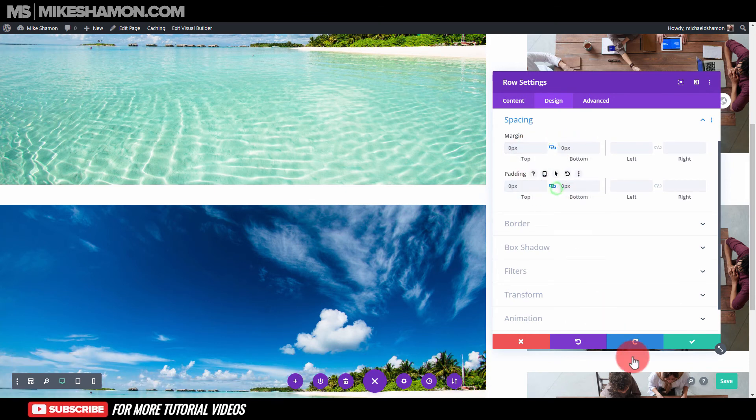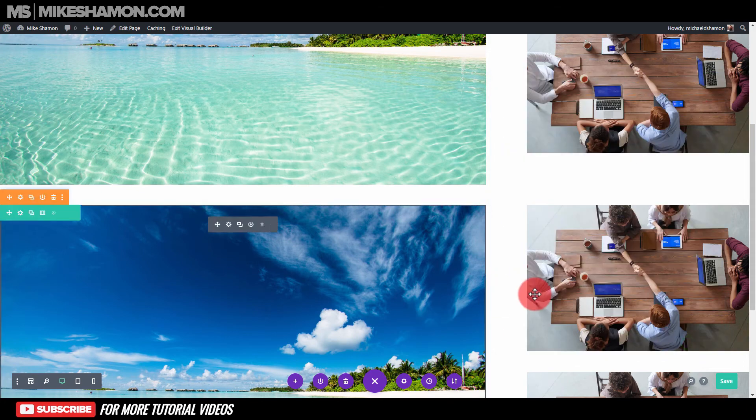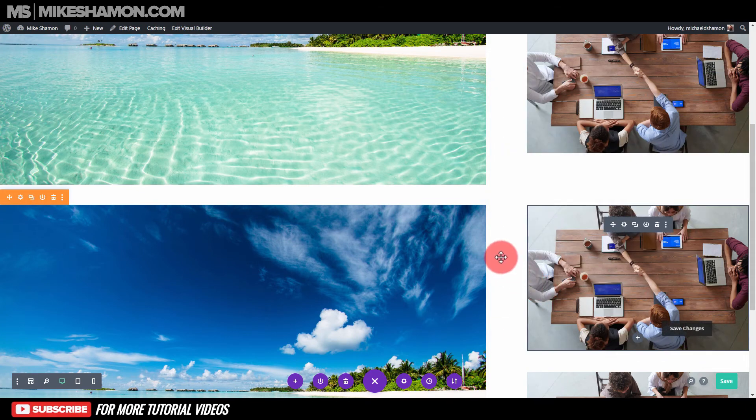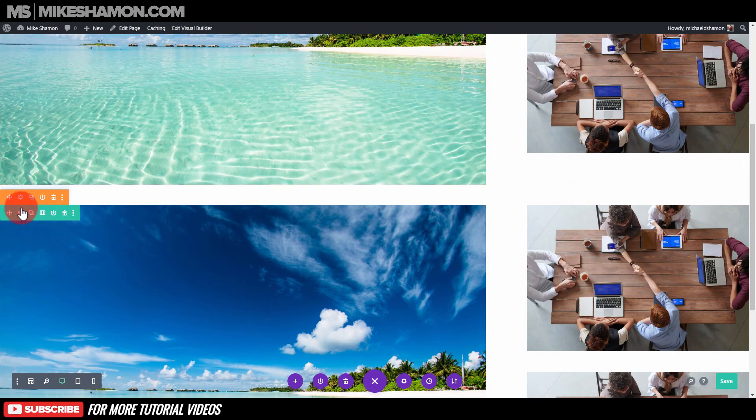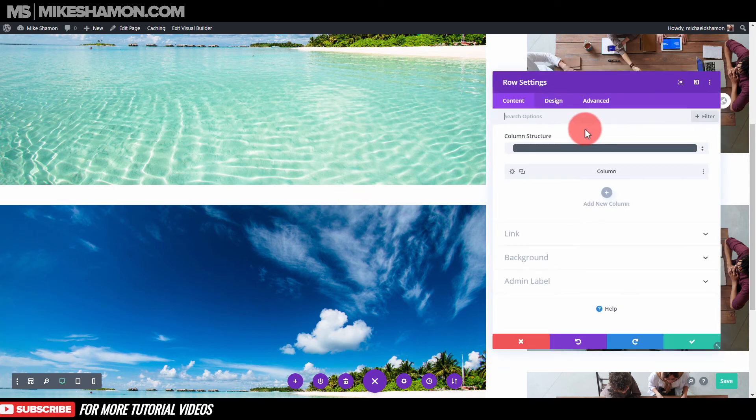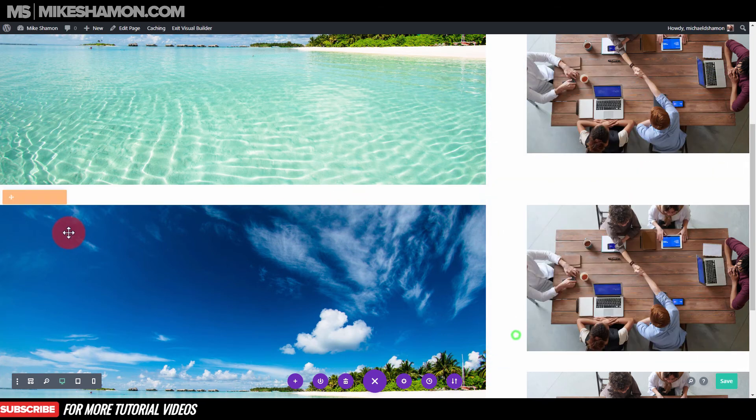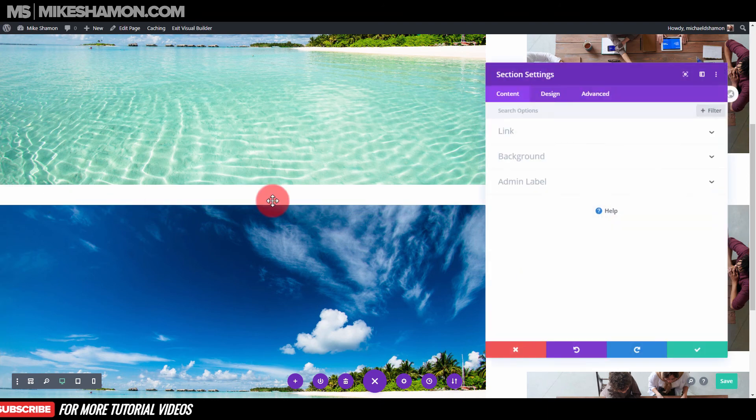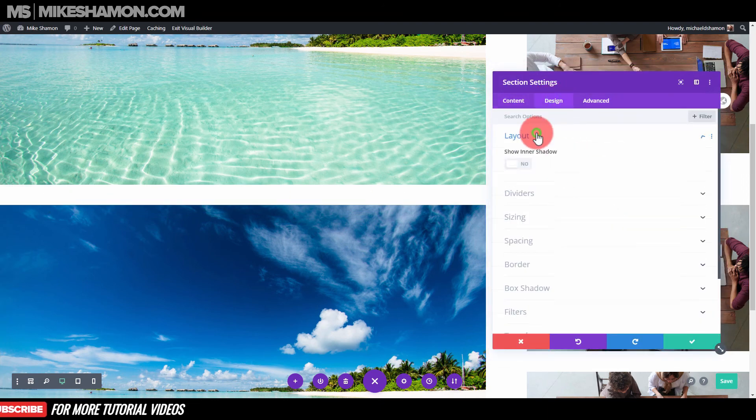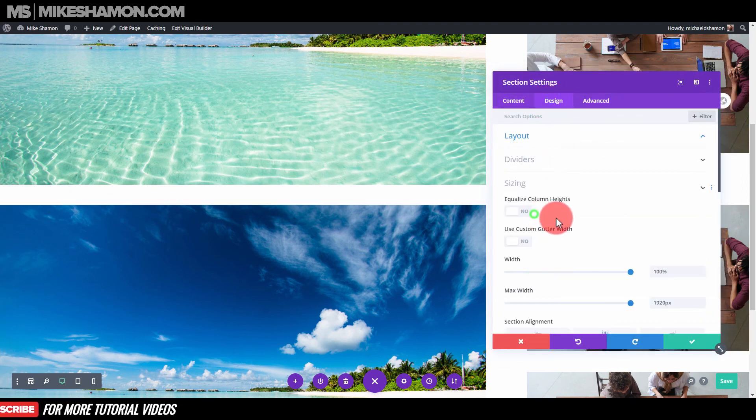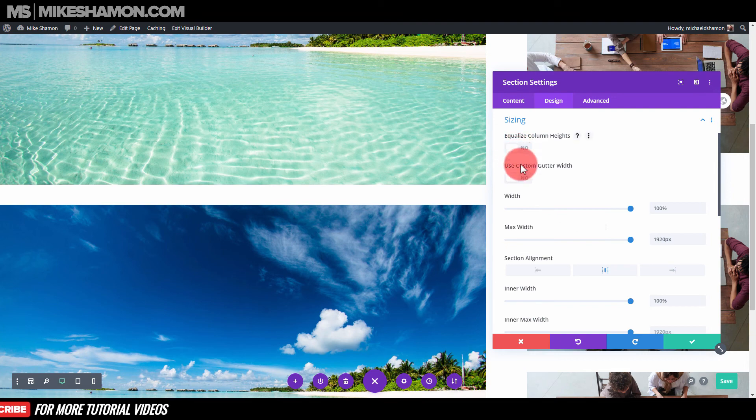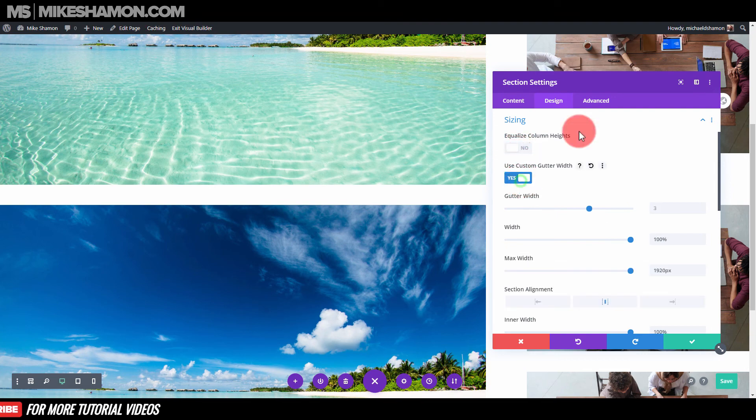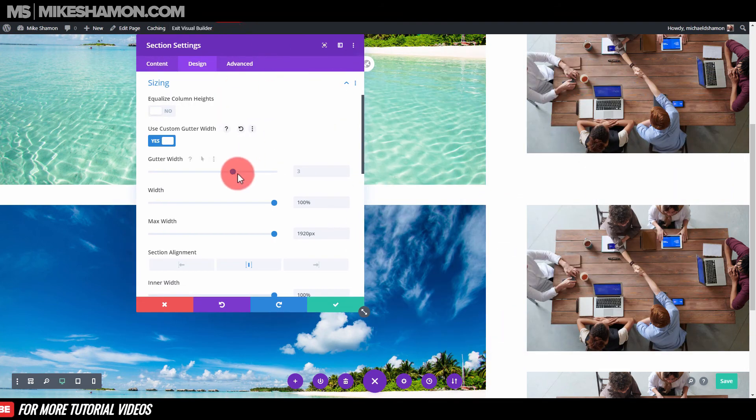Let's go back to the specialty settings and go design and layout sizing. Use custom gutter width.